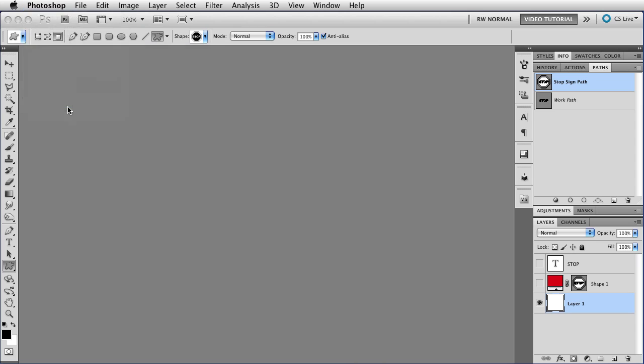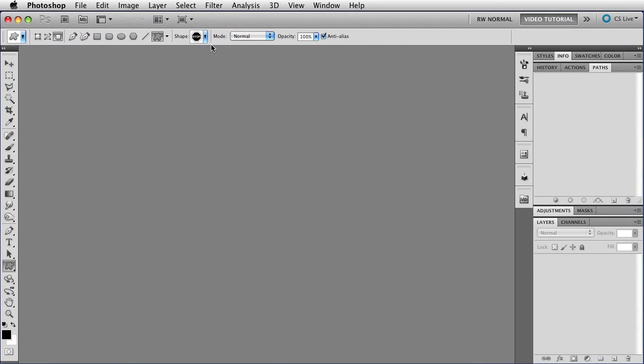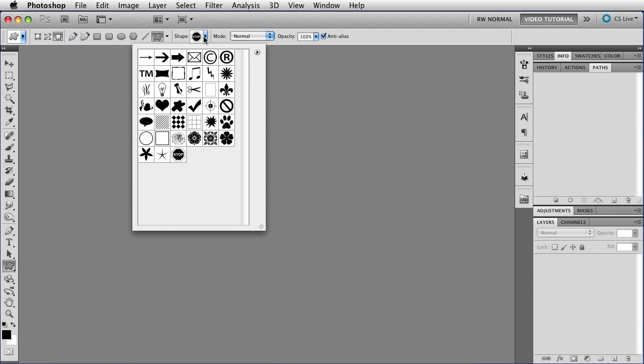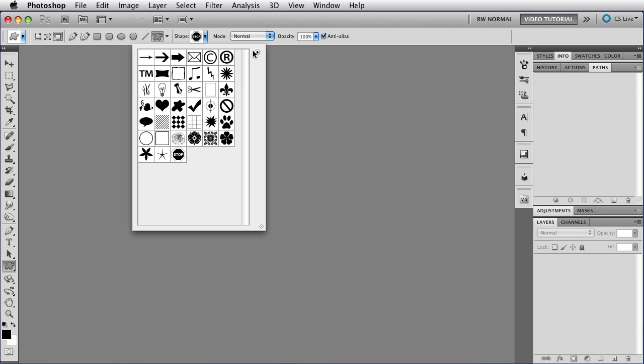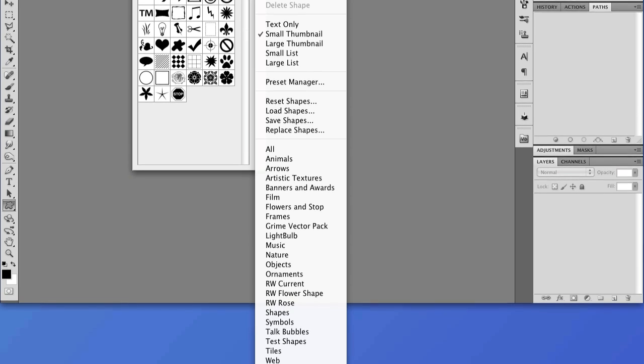Quit Photoshop. And now I've reopened. And there is Stop Test at the bottom of the menu.